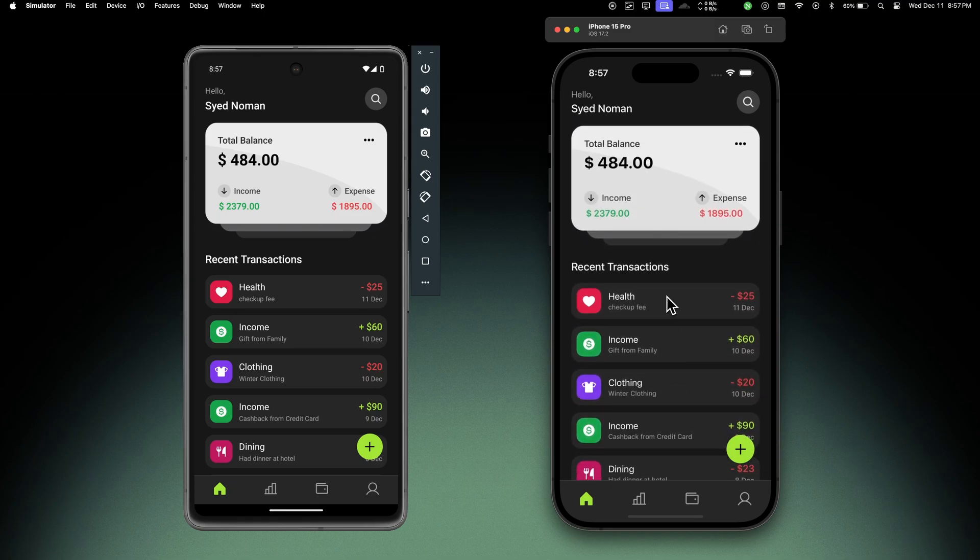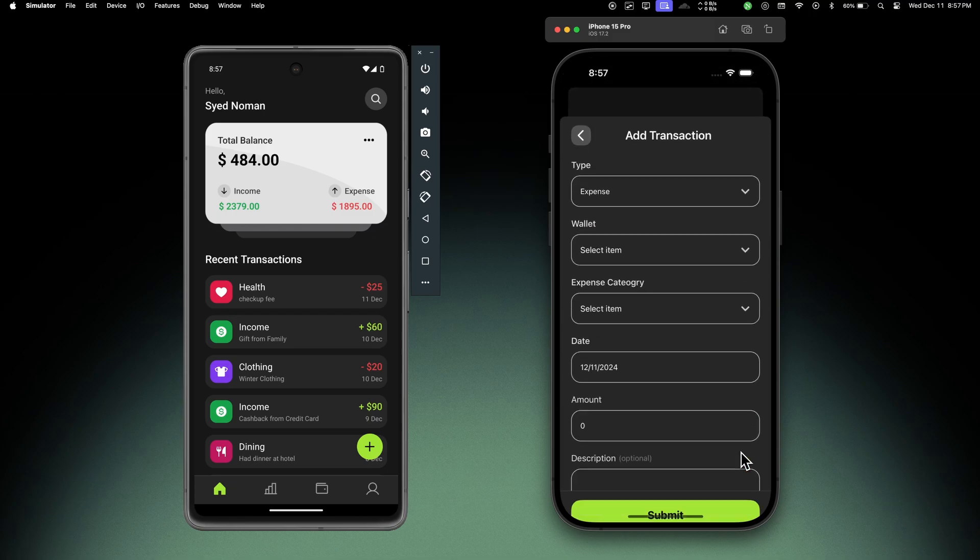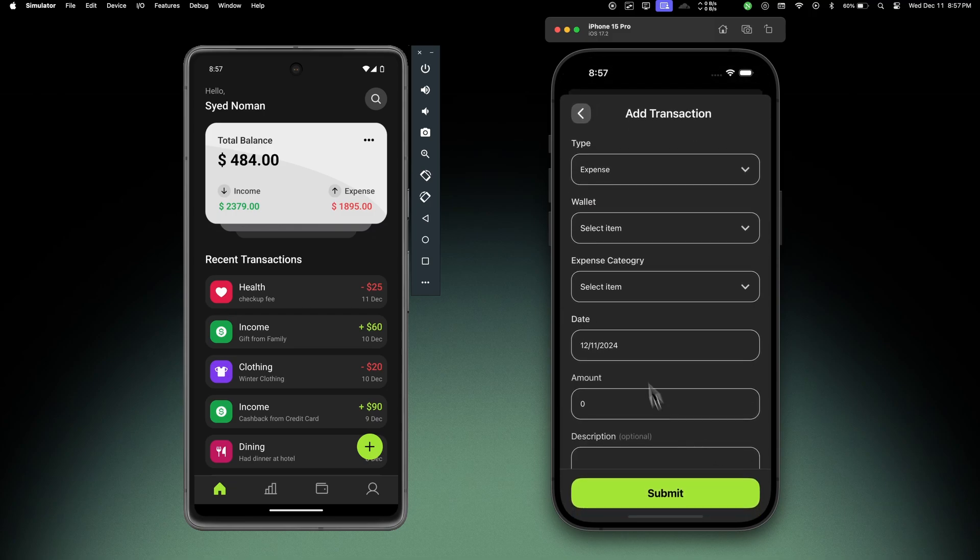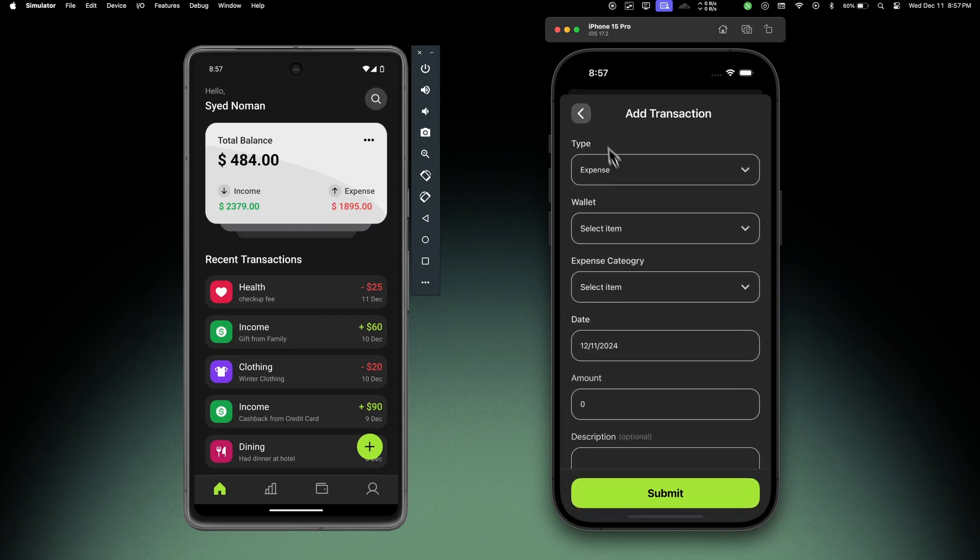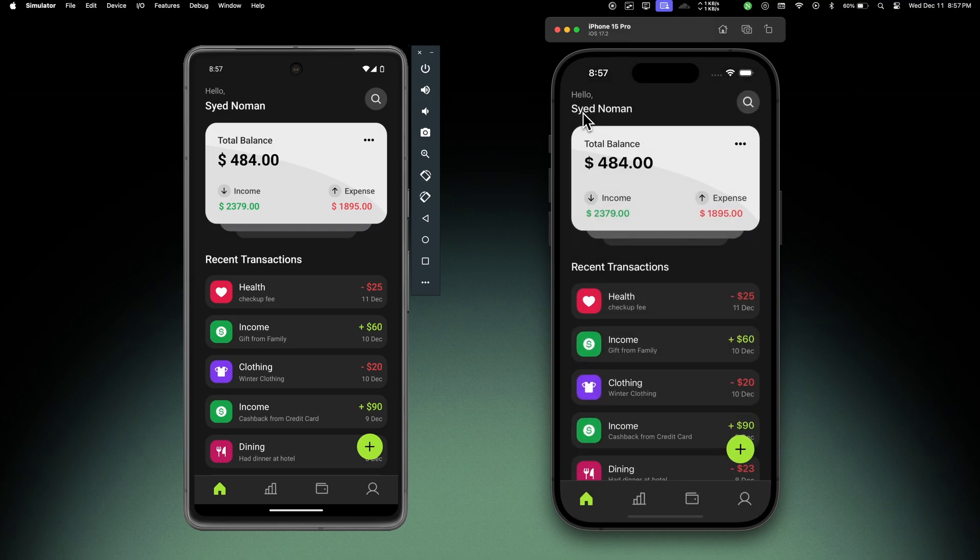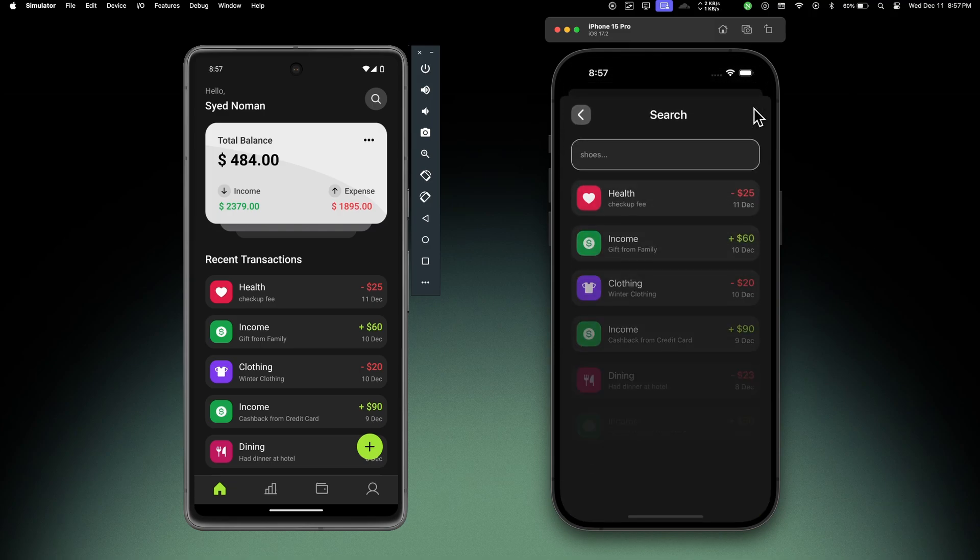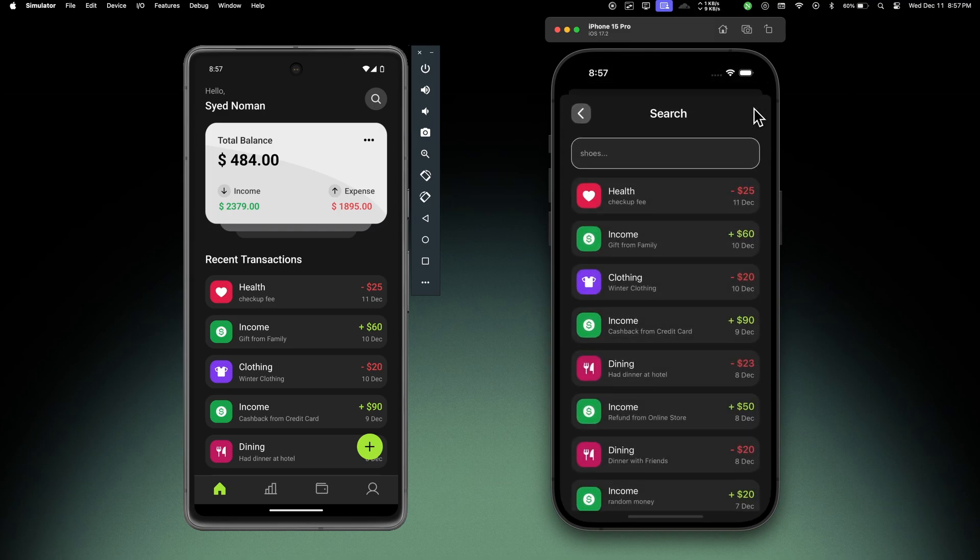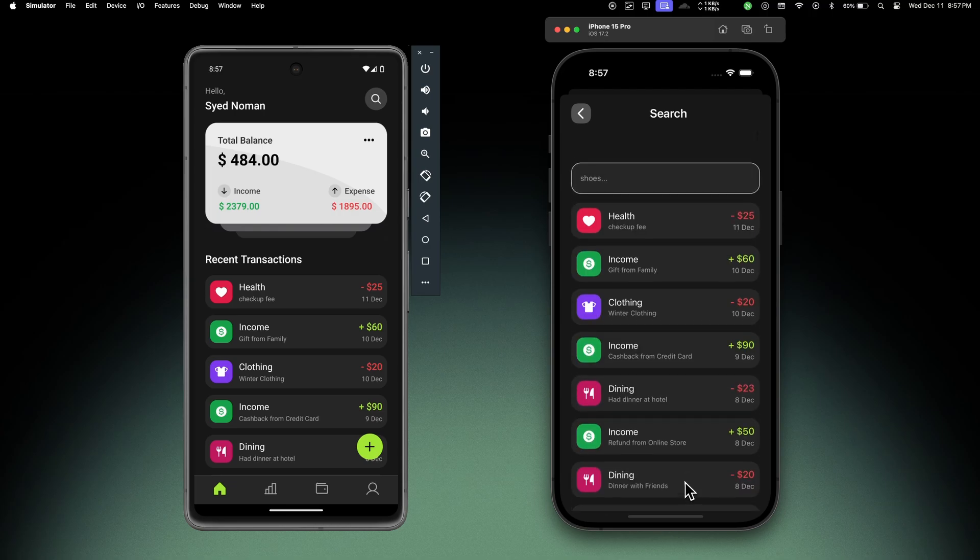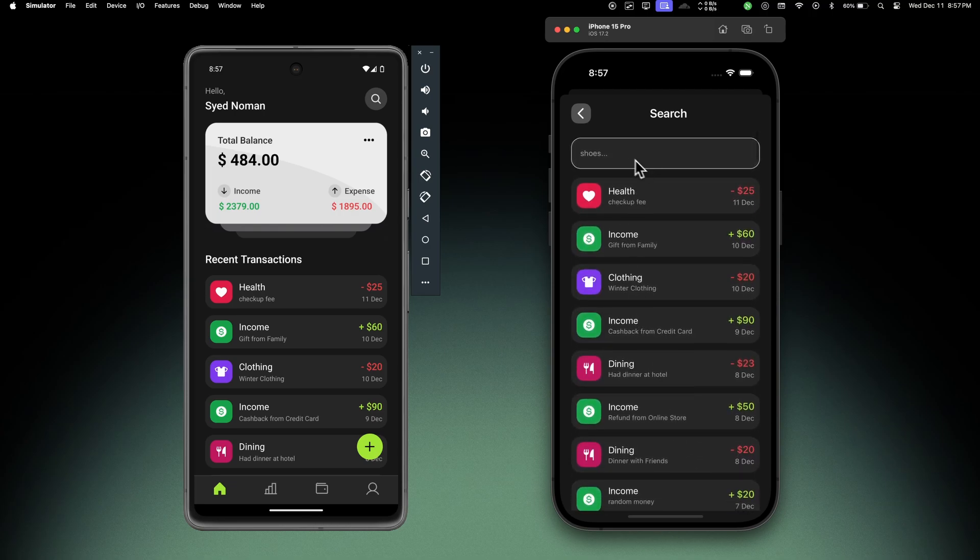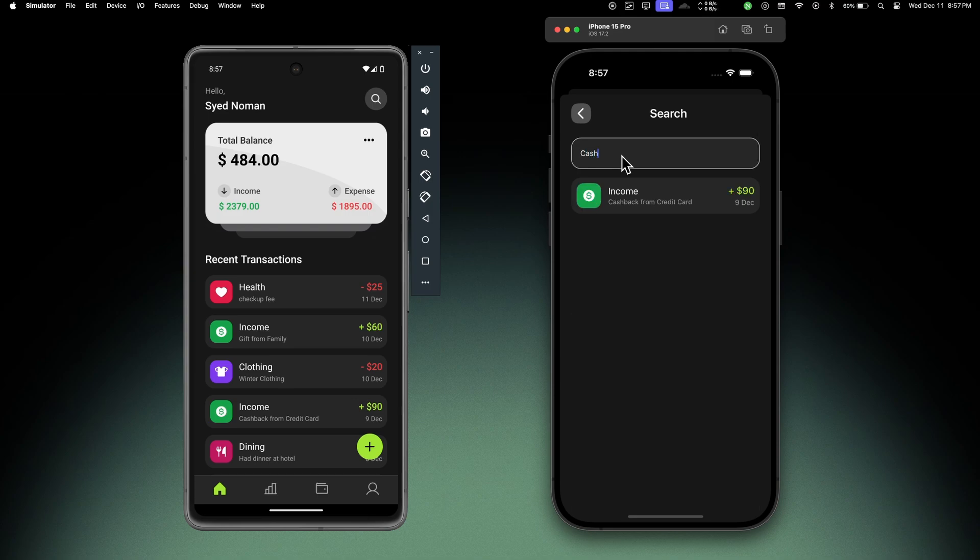Then we have a floating plus button which opens a transaction model so we can add a new transaction into our system. We'll come to this later, but if I click on the search icon it will let us search through all the transactions in this user's account. You can scroll through all the transactions or search for any specific transactions. If I search for 'cash', this will show cash back from the credit card which is $90. This is very useful.